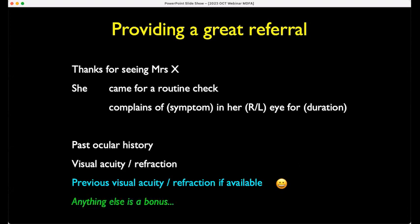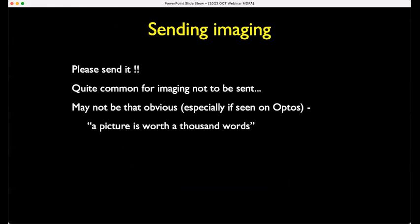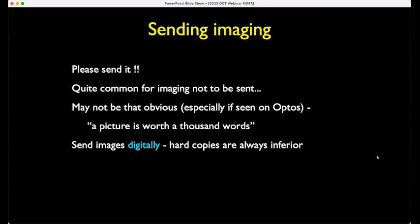Anything else you can provide is a bonus — particularly previous vision, which is super helpful. In terms of sending imaging, please do send it. It's really helpful particularly if there's something subtle, like in the far periphery on a wide-angle photograph. Send images digitally — hard copies are always inferior and there's never any point trying to fax anything. If you've looked at an OCT that's been faxed, you'll know what I mean.